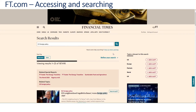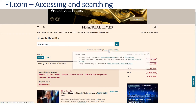We might be able to refine this if we look at the 'need some help searching' option and view hints and tips. Pop open the box and you can see some suggestions there for making your search a little tighter.